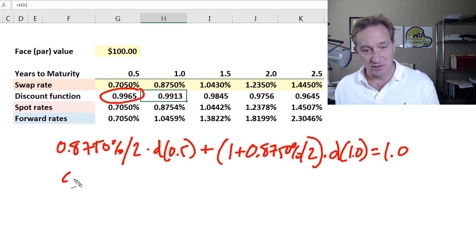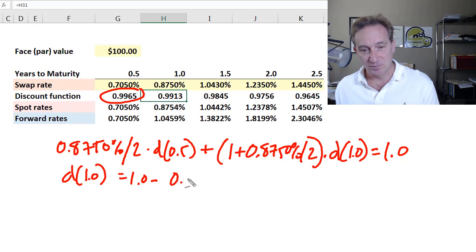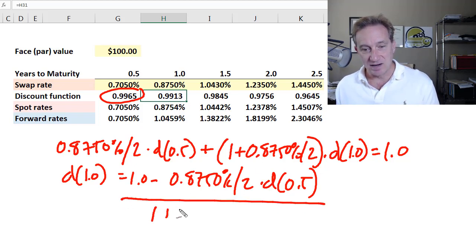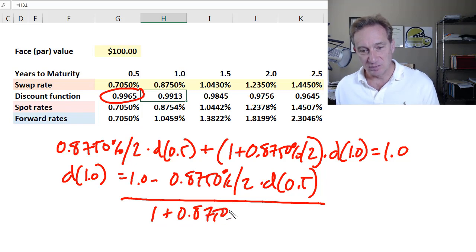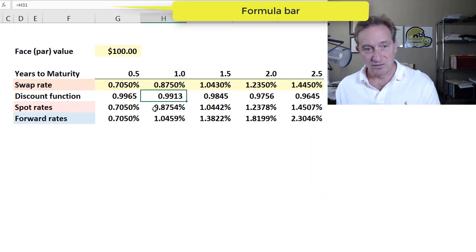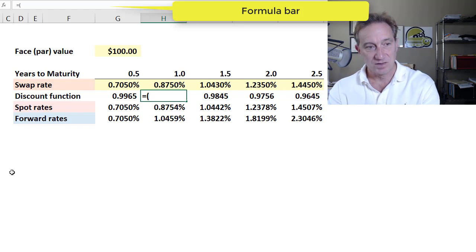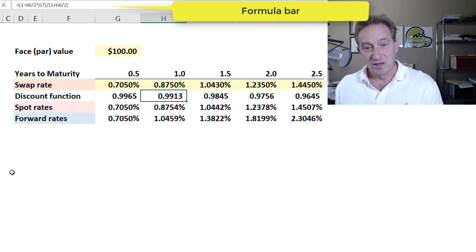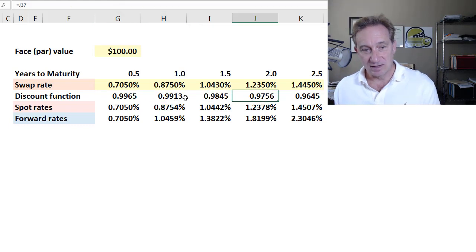So I can solve for the one-year discount factor: it equals 1.0 minus 0.875% divided by 2, multiplied by the six-month discount factor, all divided by 1 plus 0.875% divided by 2. You can see I get my discount factor. So the swap rates inform my discount factors — collectively, that's the discount function — and then I can get to the spot rate.